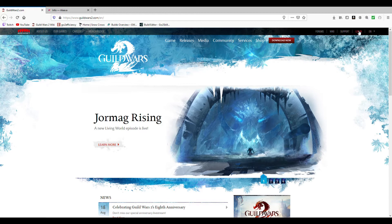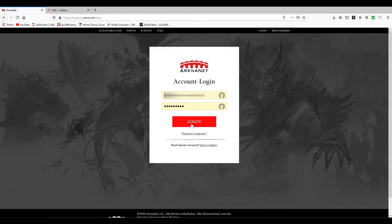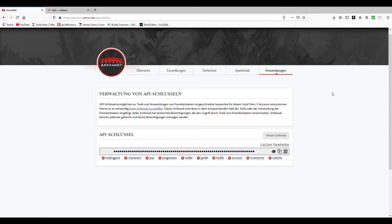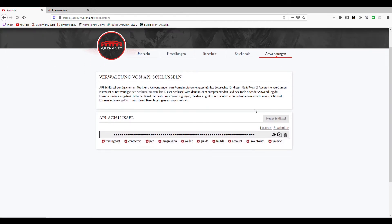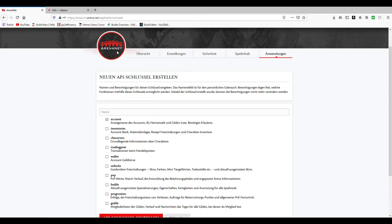Open the Guild Wars 2 official site and login to your account. For some reason I can't change the language of this page to English, so just click the tab on the far right. If you have never generated an API key before, just click on a new key here. Take the desired info you want to add to that code.